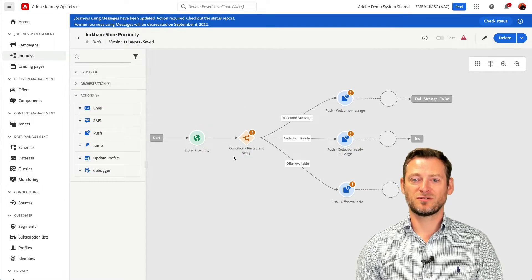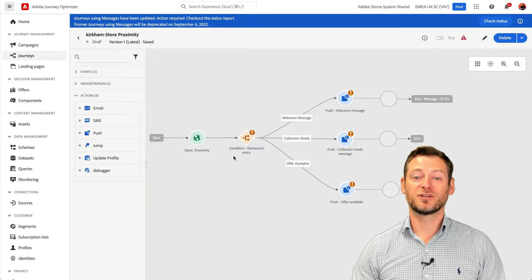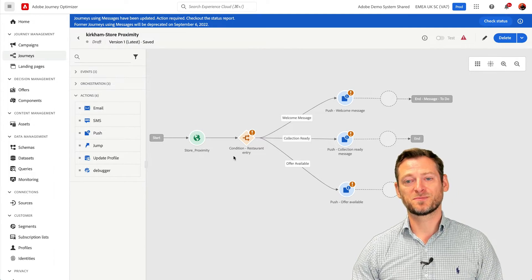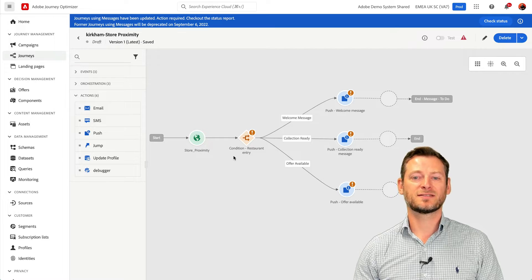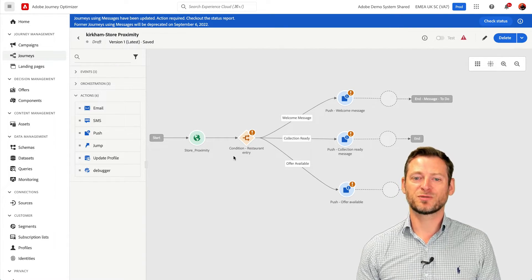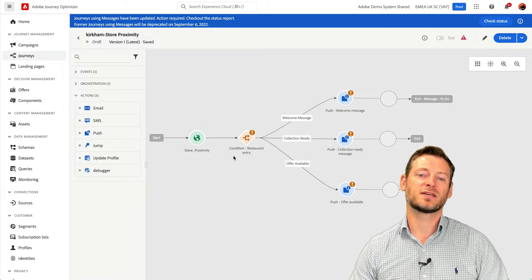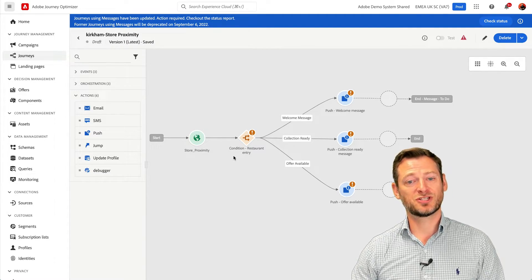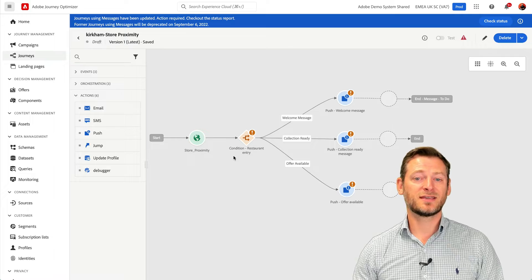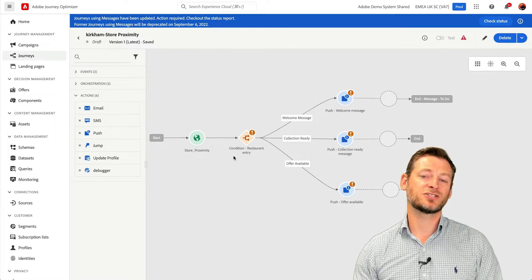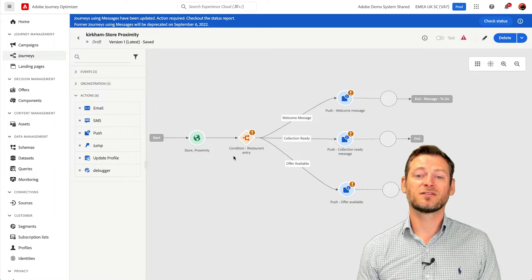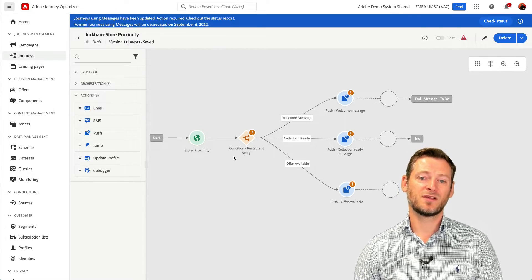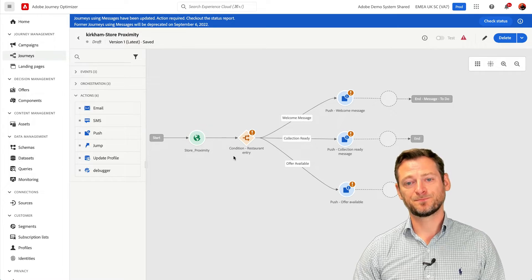What I want to show you is how events can trigger journeys and real-time messages to our customers. In this example, the customer has the app installed on their device and upon entering your branch, a proximity trigger event takes place in Journey Optimizer, with the condition to carry out checks against the event followed by a push notification to the device. This could be a welcome message, a collection message, or an offer. All of this will take place in real-time.